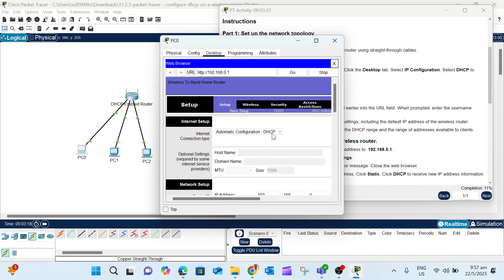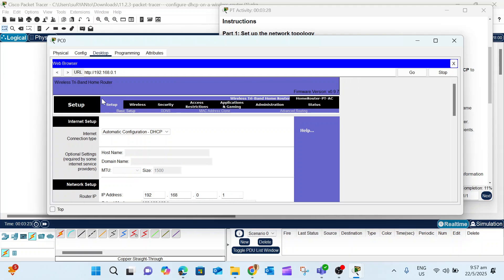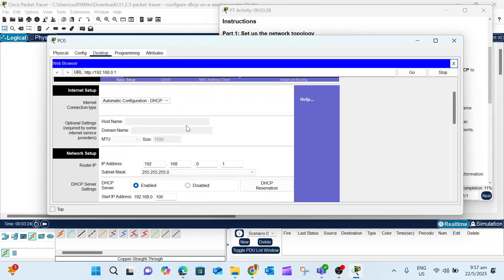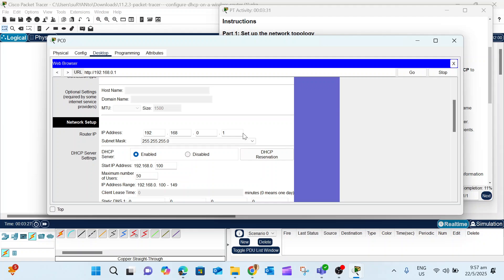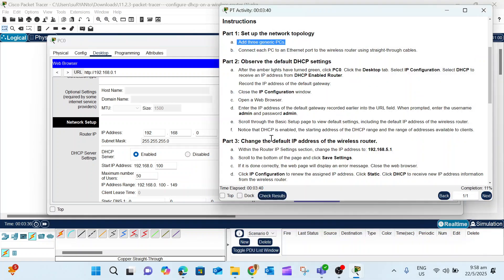Enter 192.168.0.1, which is the gateway IP. Click Go. The username is admin and password is admin. Now we've opened the wireless router. The IP is 0.1 and the starting IP address is 100.